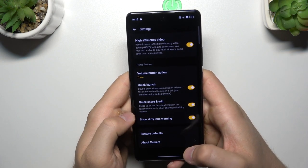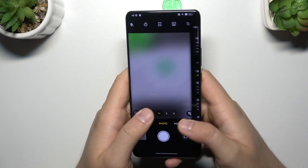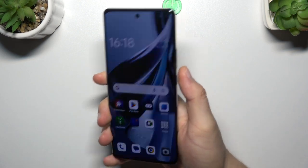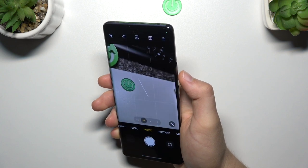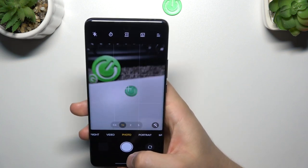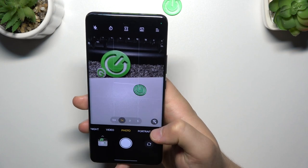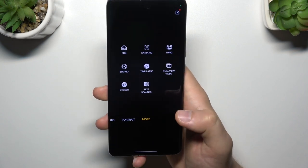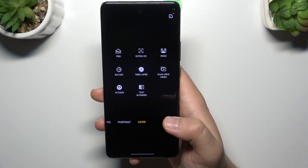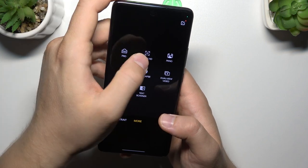The quick launch works like that: when the screen is off, you can just click volume up or volume down two times and you will open the camera quickly. When you want to get more details on your photos, you can actually use the extra HD mode.